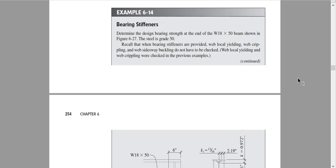Now I will discuss how to design a stiffener using an example taken from the book. The problem asks to determine the design bearing strength at the end of a W18x50 beam shown in figure 6-27. The steel is Grade 50, meaning the yield stress is 50 KSI.